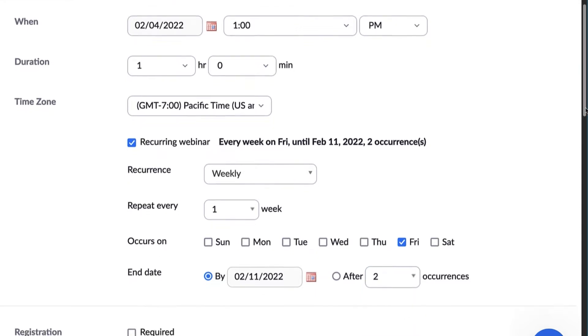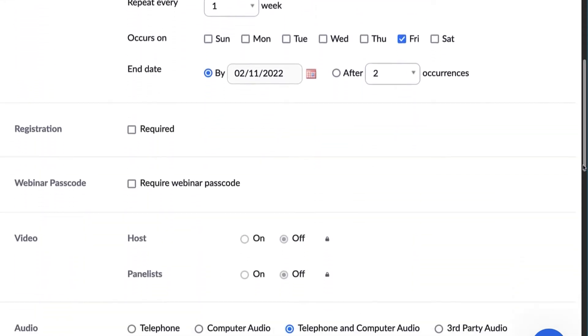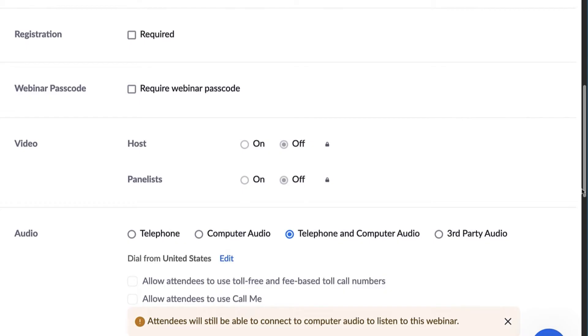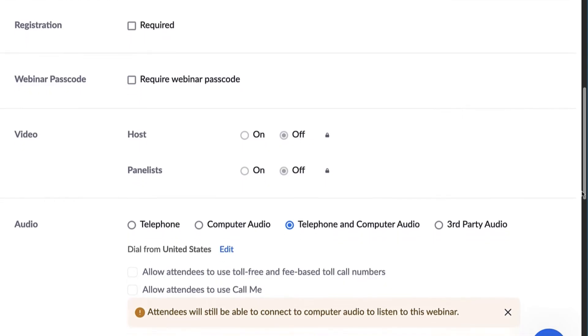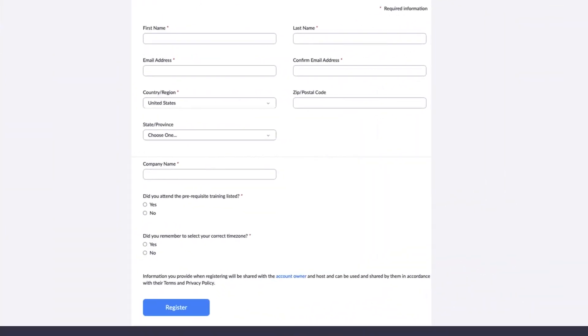The next section is registration. This is an optional feature that requires attendees to sign up for your webinar using a simple form so that it gives you a view into how many people plan to attend your session as well as providing a convenient way to request specific information from attendees prior to the webinar itself.